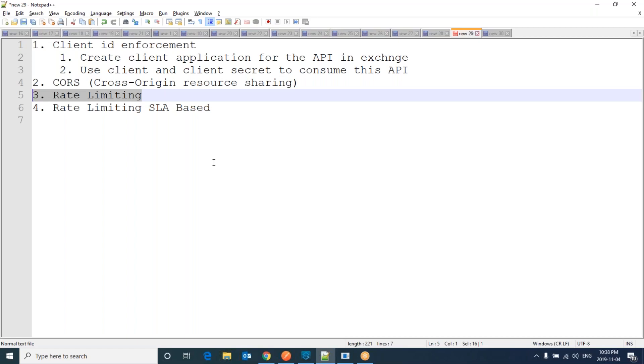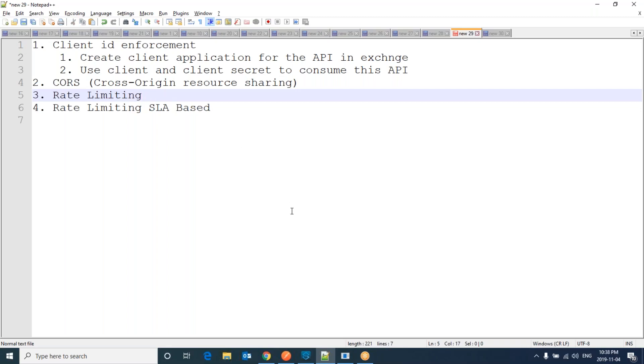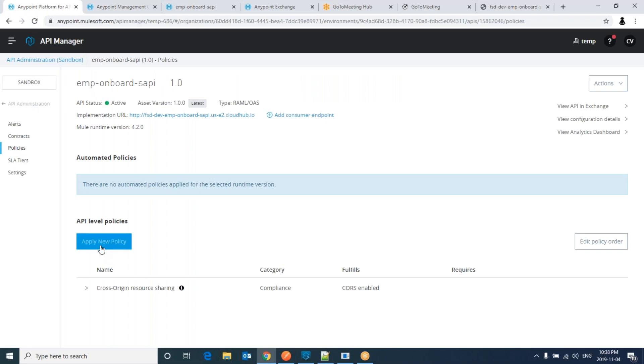Usually they release first 500 units. That means it allows only 500 transactions. How it happens in real time is using rate limiting. That means you will restrict the number of calls for a specific time. To do that, apply new policy.